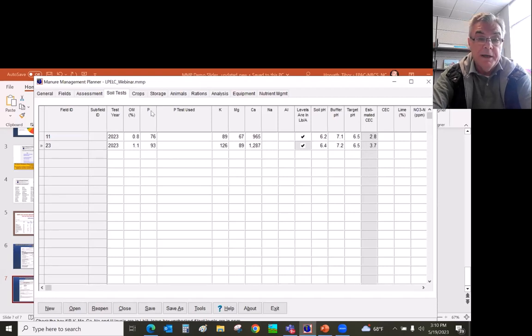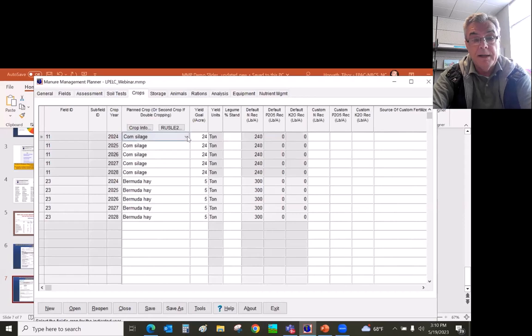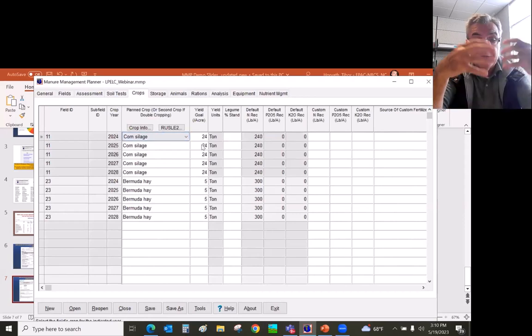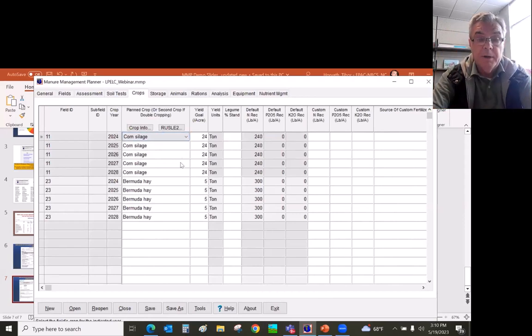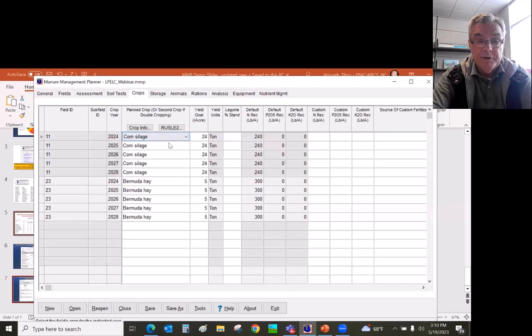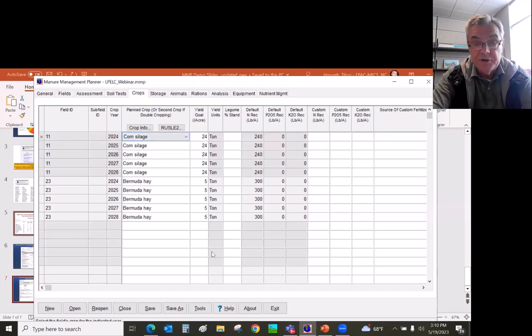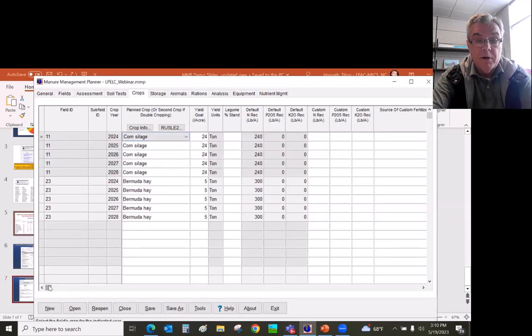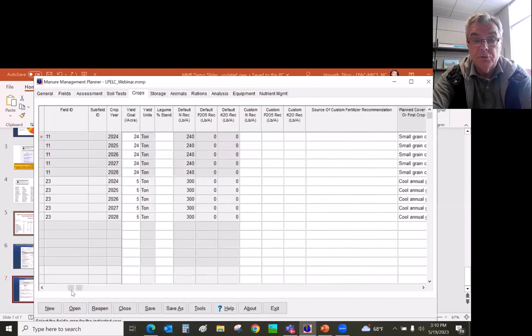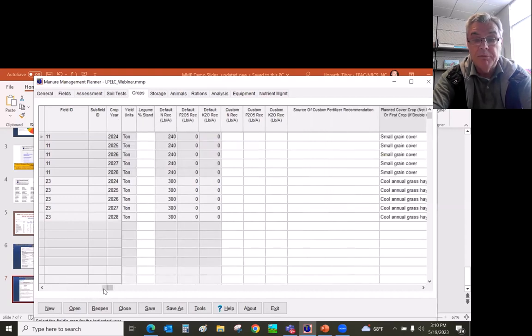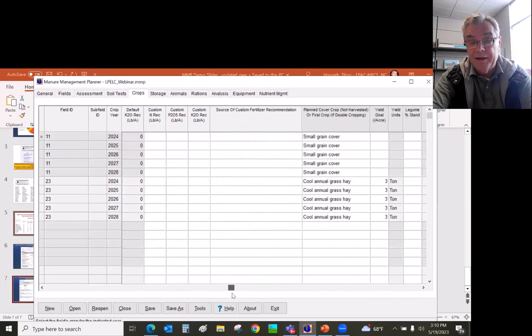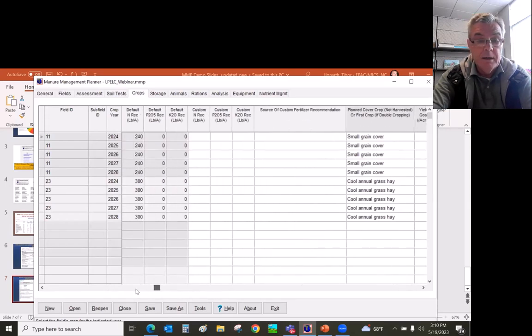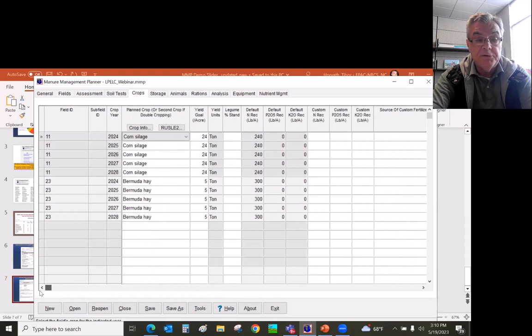The next step is the crops. That's when the planner identifies on each field for each crop year what is the crop. So I tried to make a simple plan, just straight corn silage. But I also plan for a cover crop. So if you scroll to the right, there will be a column for cover crops. So I'm planning a small grain cover crop for this field, which helps for the soil loss.